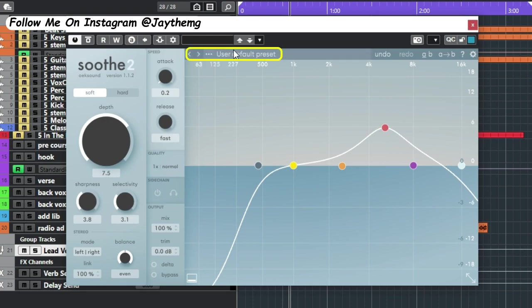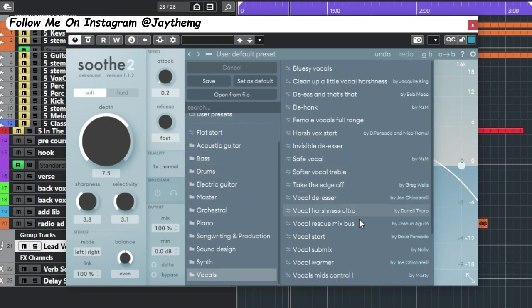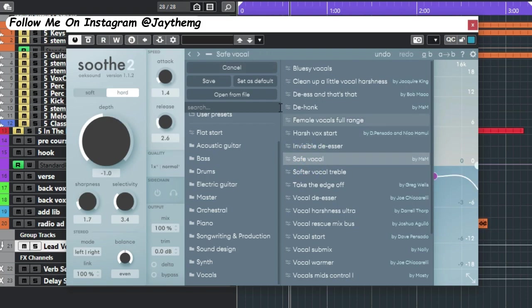The plugin comes with a number of presets that you can start with. You can go to vocal or whatever you're dealing with. Let me just click one of these, for example, save vocal.